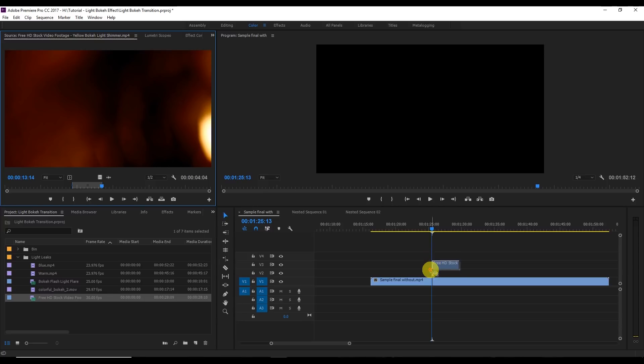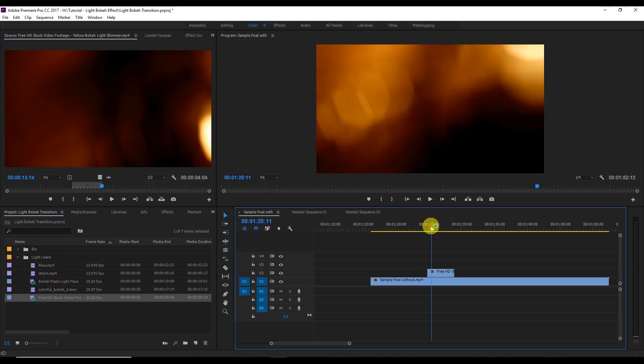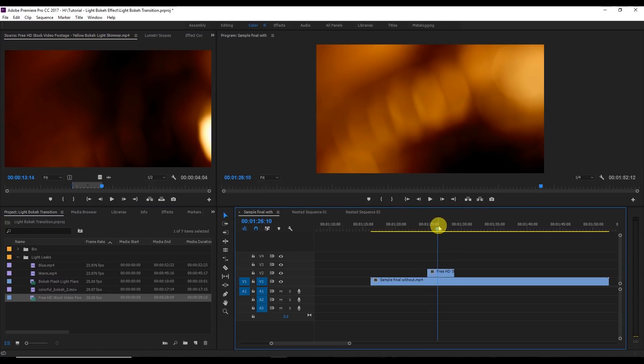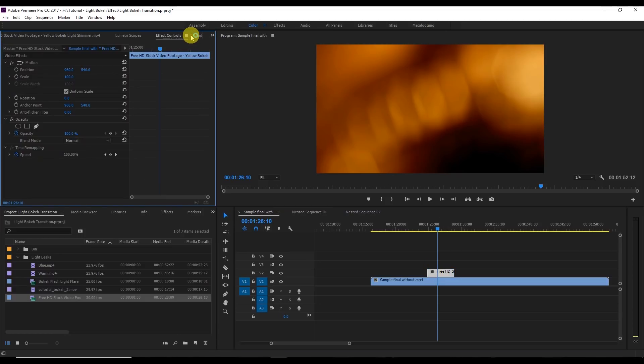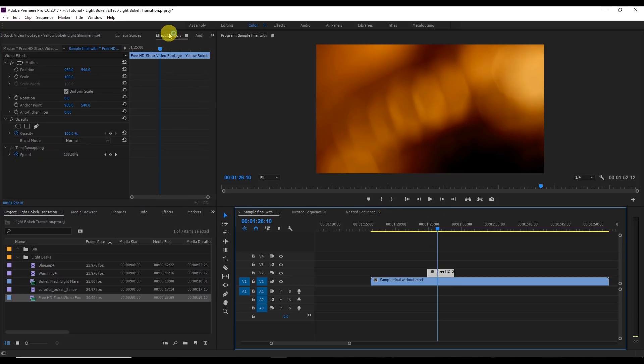Now we are seeing the yellow and the black video and we are not seeing our original video. What I'm going to do here is click this and we go to the effect control panel. Here we're going to change the blend mode in the opacity, just change to screen and see the effect.